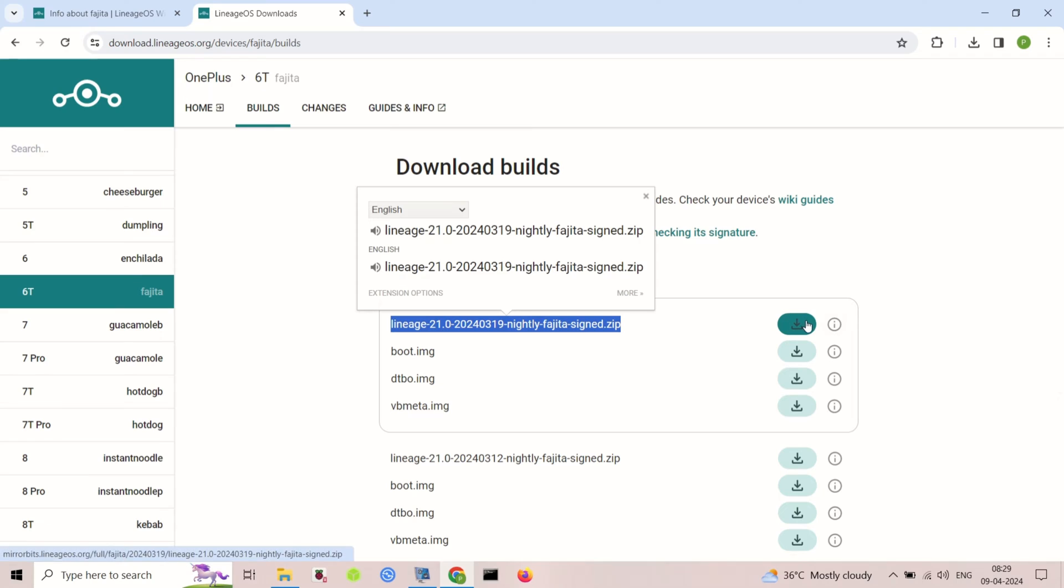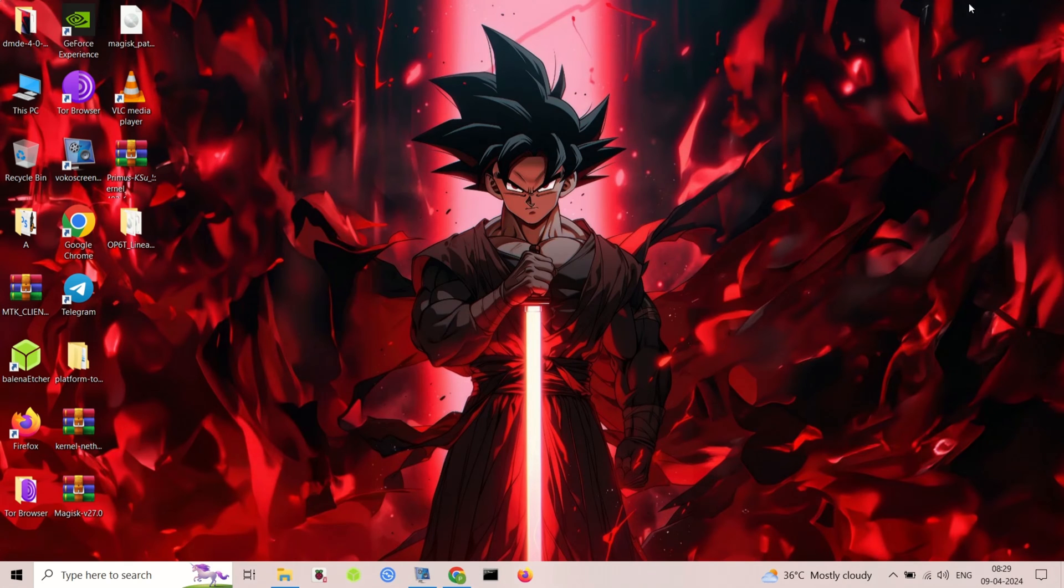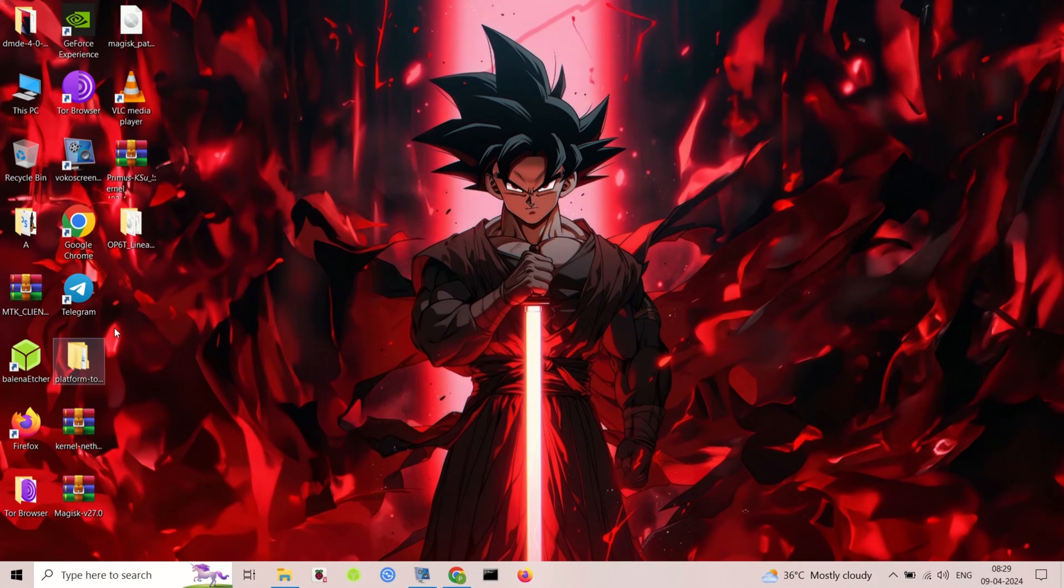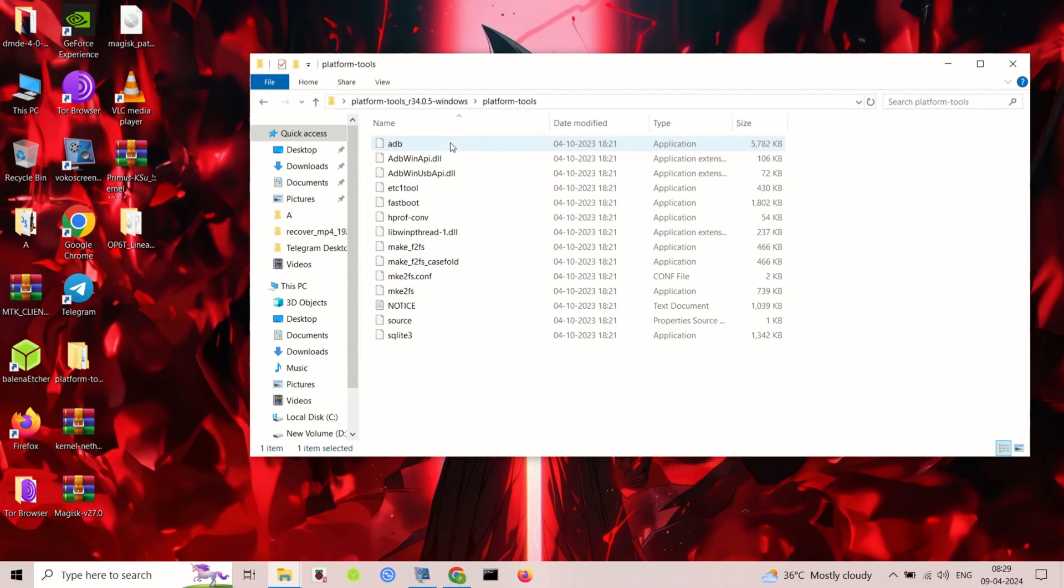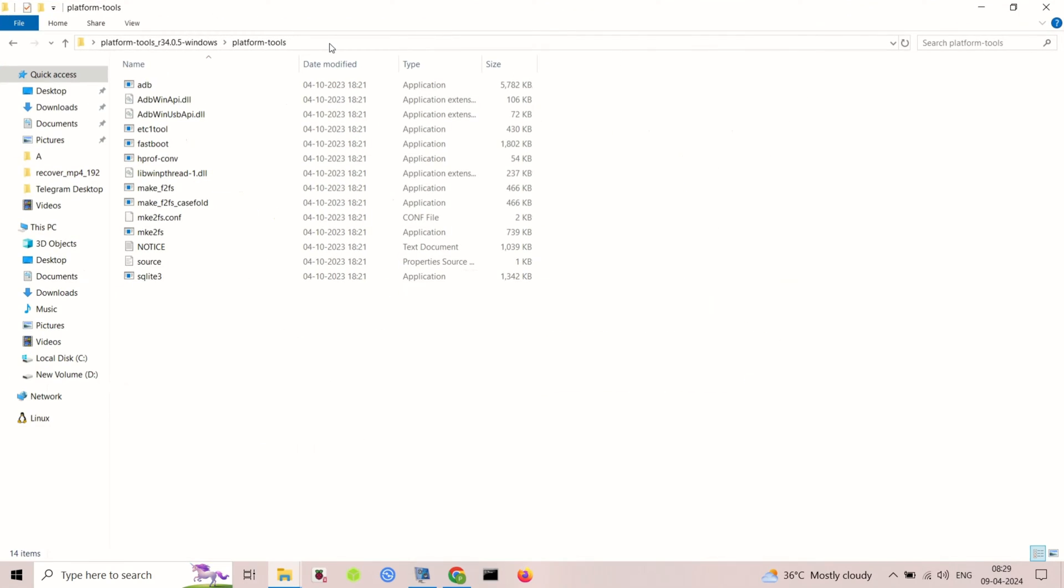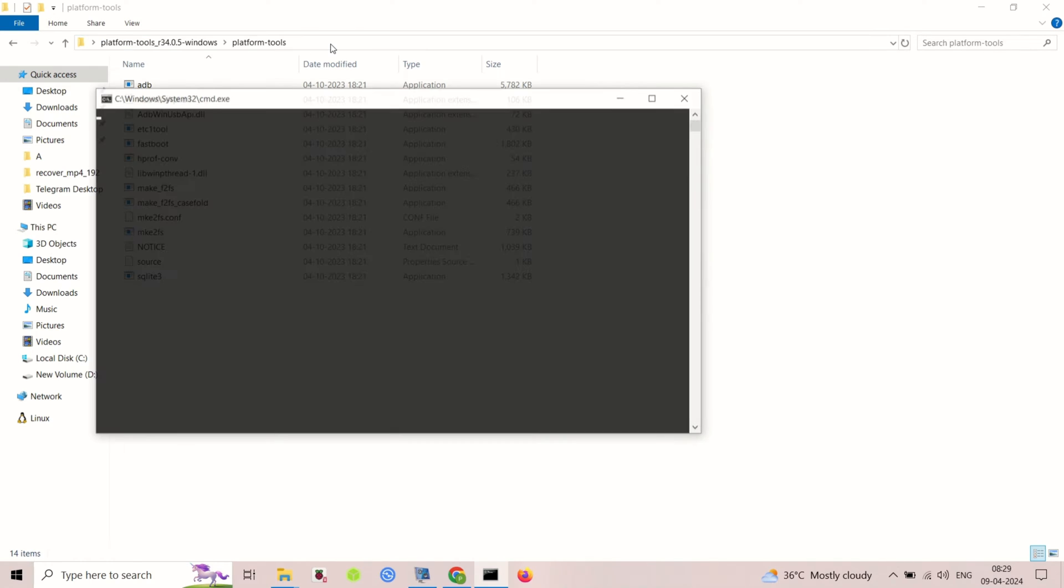Let's dive in. This guide is specifically for OnePlus 6 codename Enchilada and 6T codename Fajita. LineageOS doesn't include Google apps by default; you can download them separately if needed.